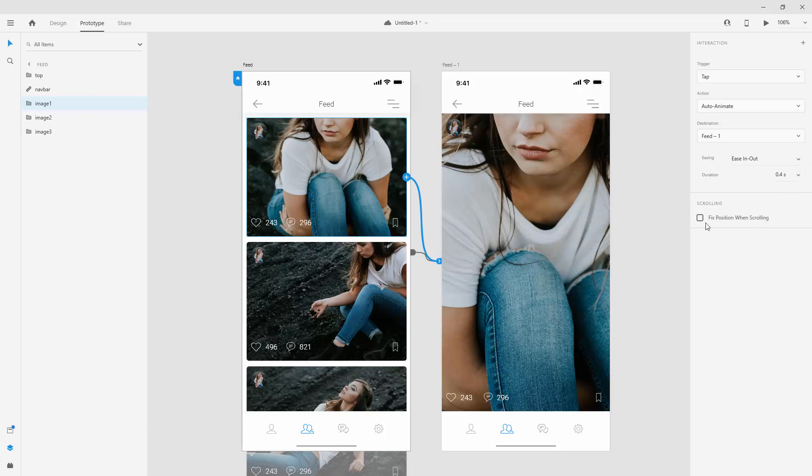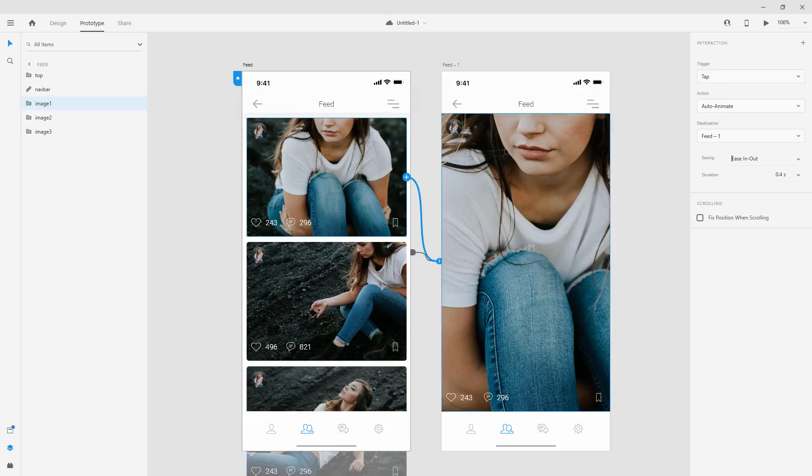fix position when scrolling. That's what I was explaining. You can fix this bottom menu, for example, for scrolling or this top menu or something like that. So it's really up to you and your case.